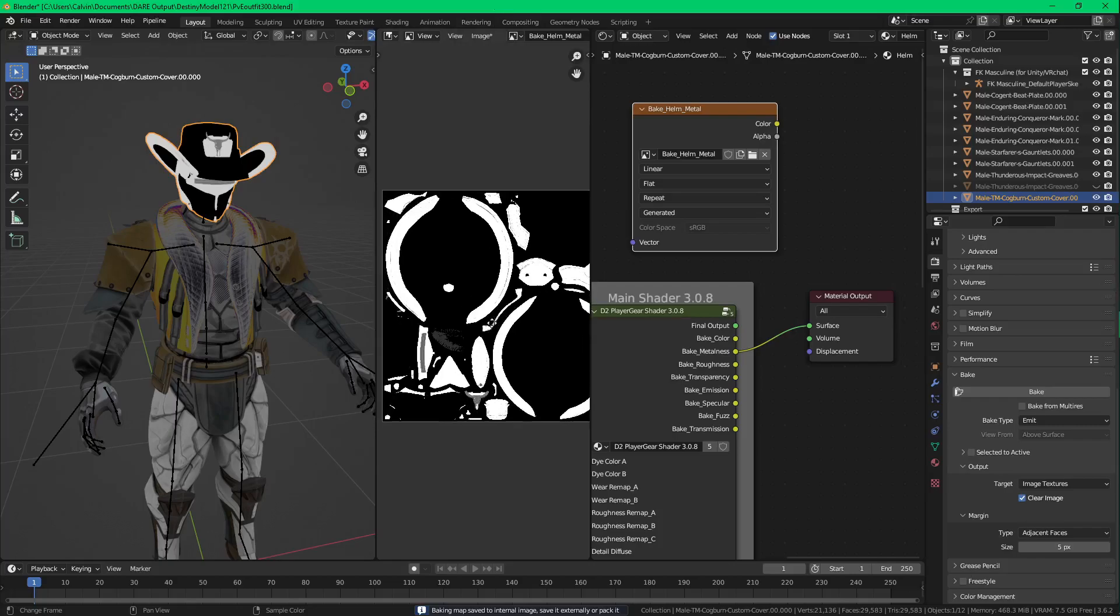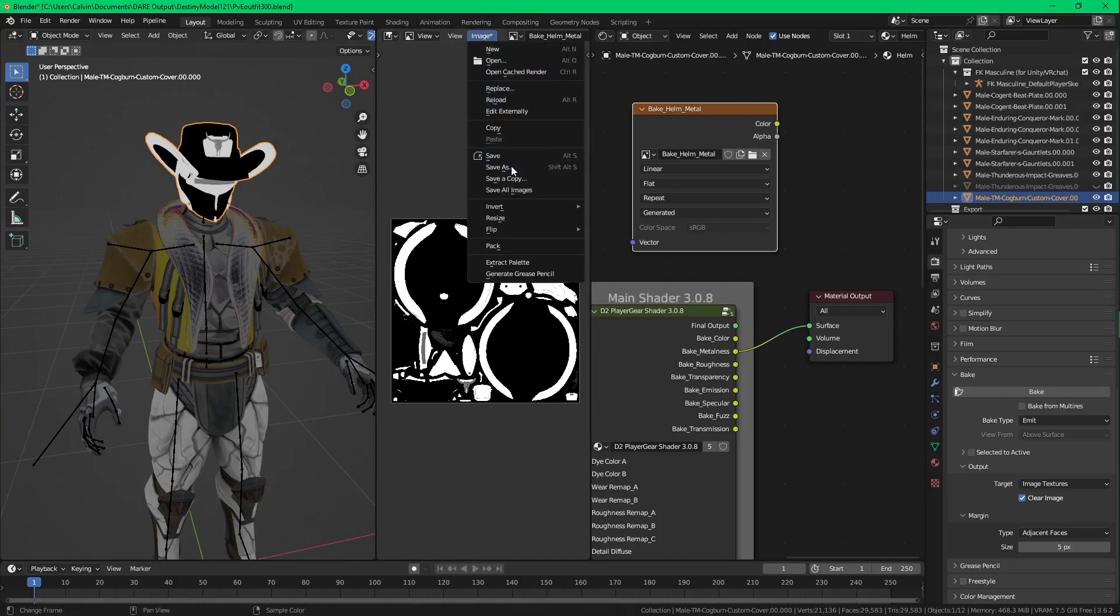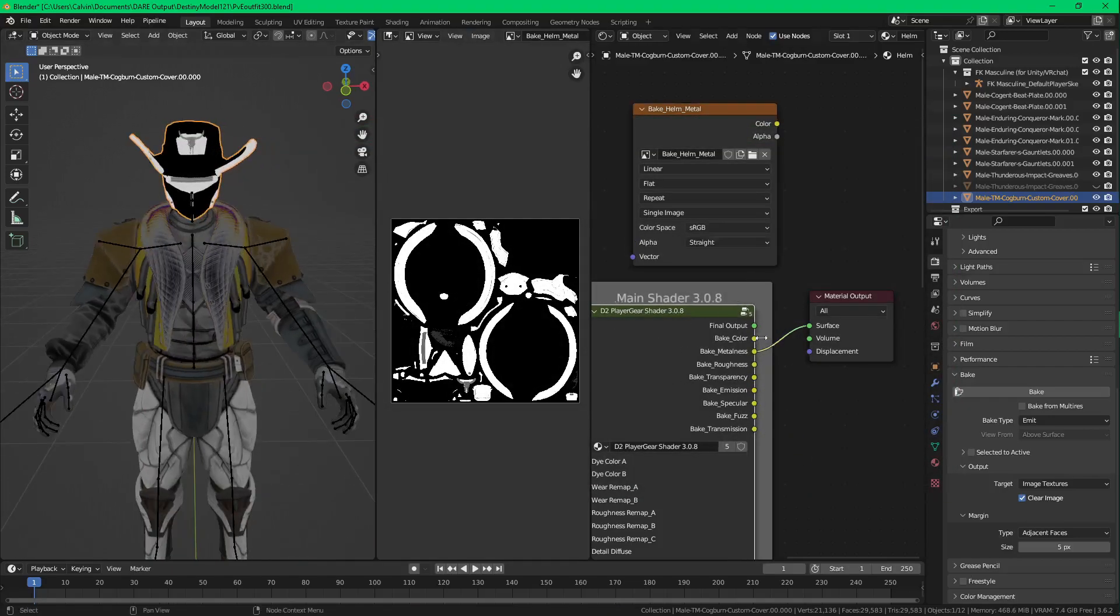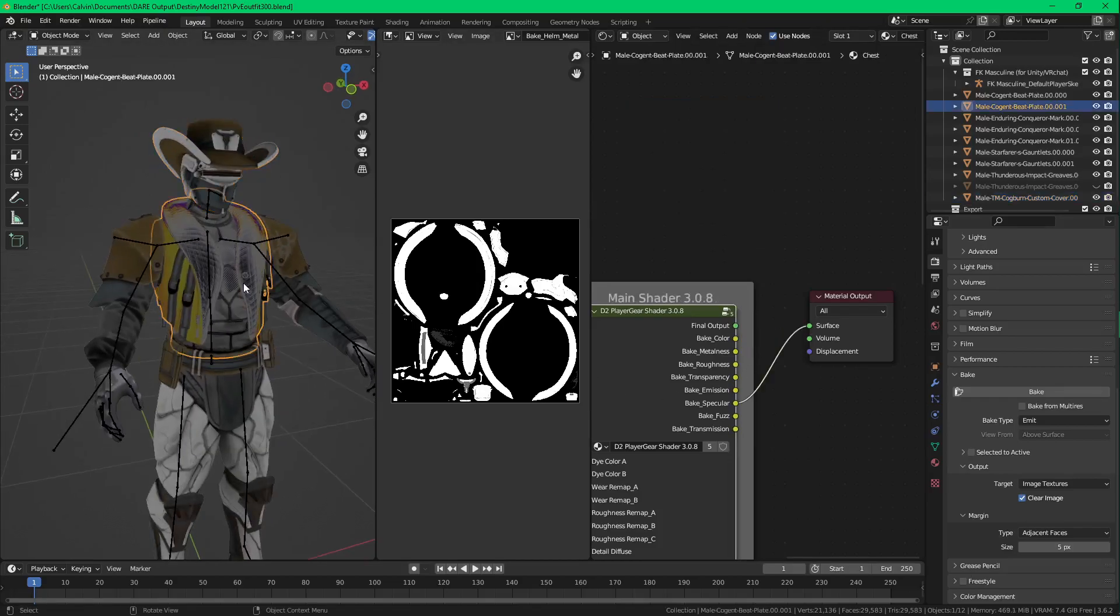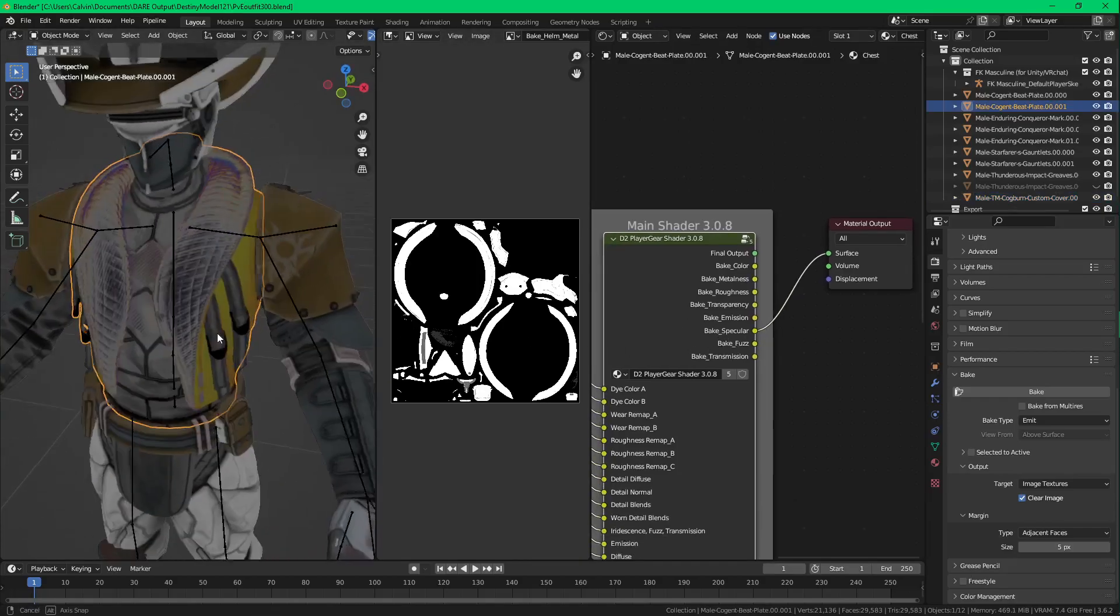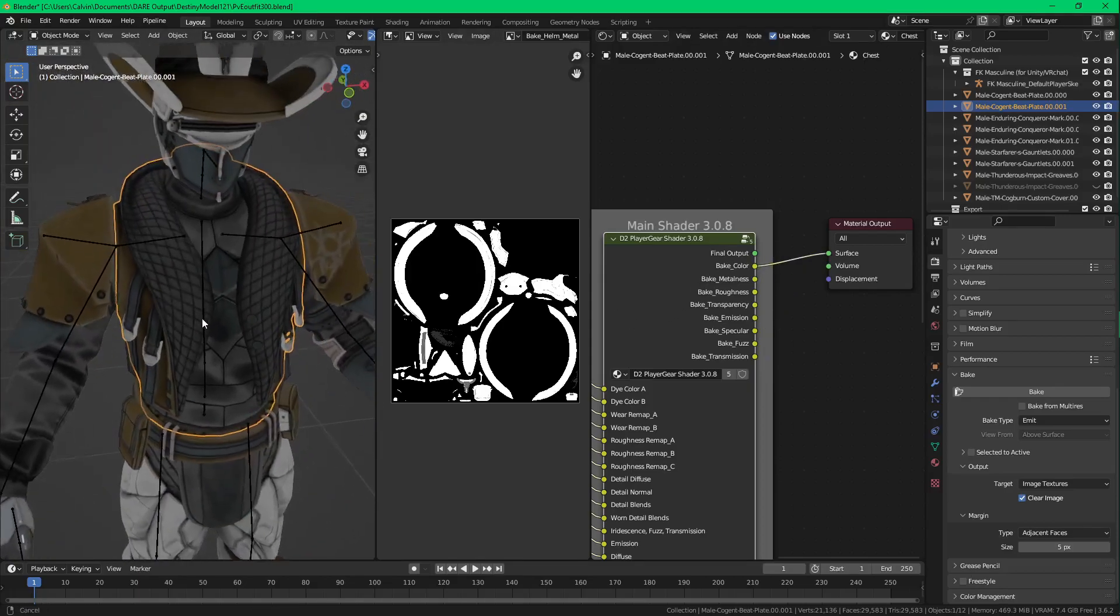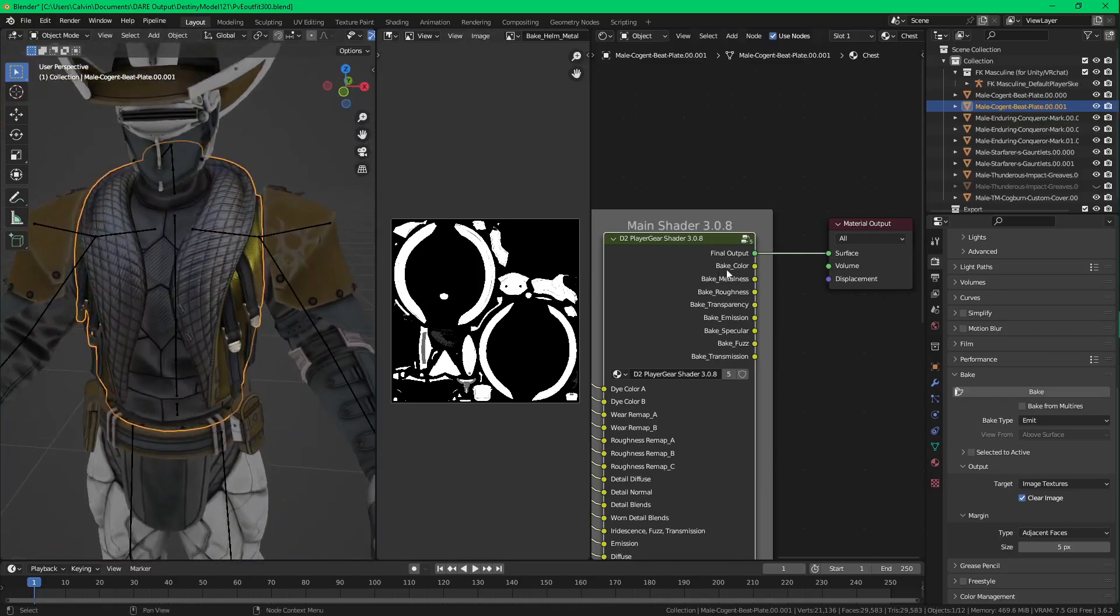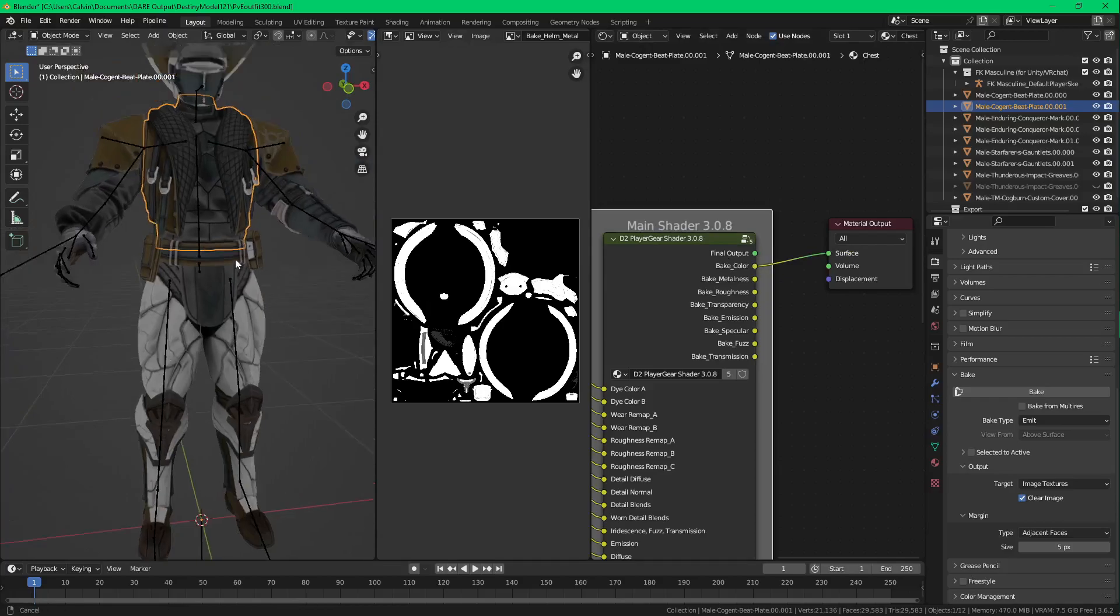And once it's finished baking, you can just go ahead up here. Save As. Save as image. And saved. So you can have a metal inside whenever you put it inside the model inside of Unity. Just see how it little shines. You won't have that shine inside of Unity because of how it's all set up. If you have it on the Player gear for PC, it'll work fine. Otherwise it just won't.